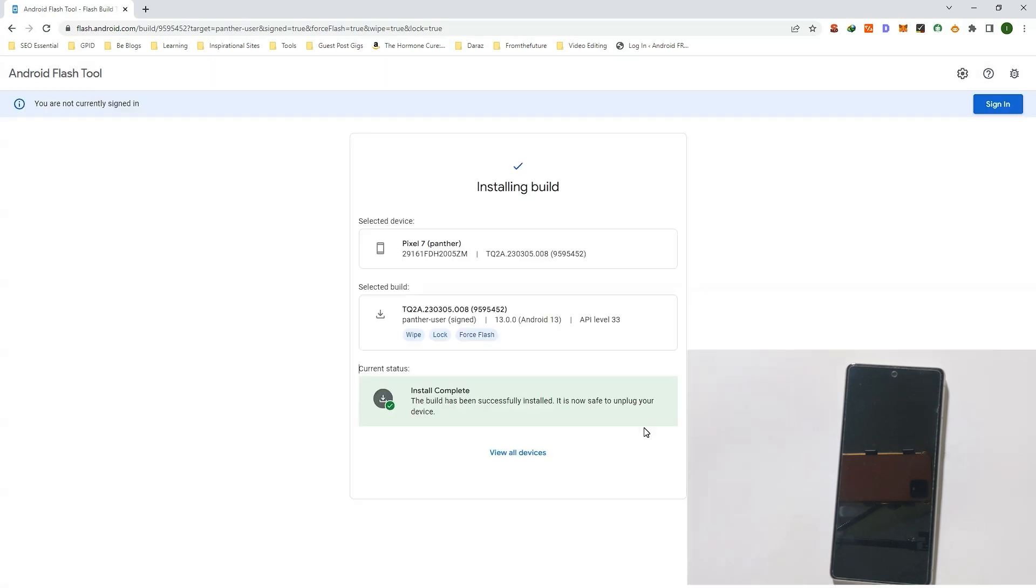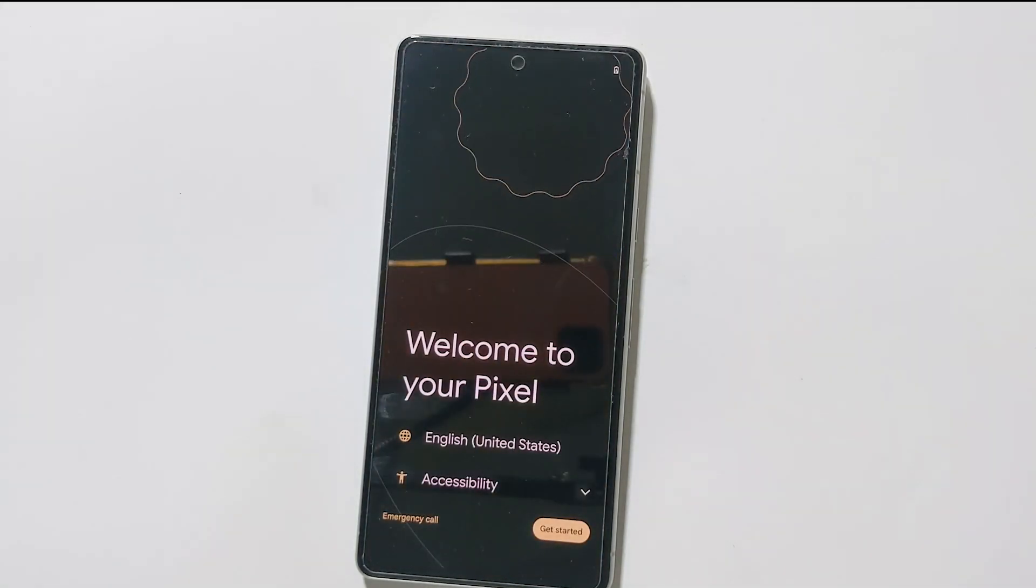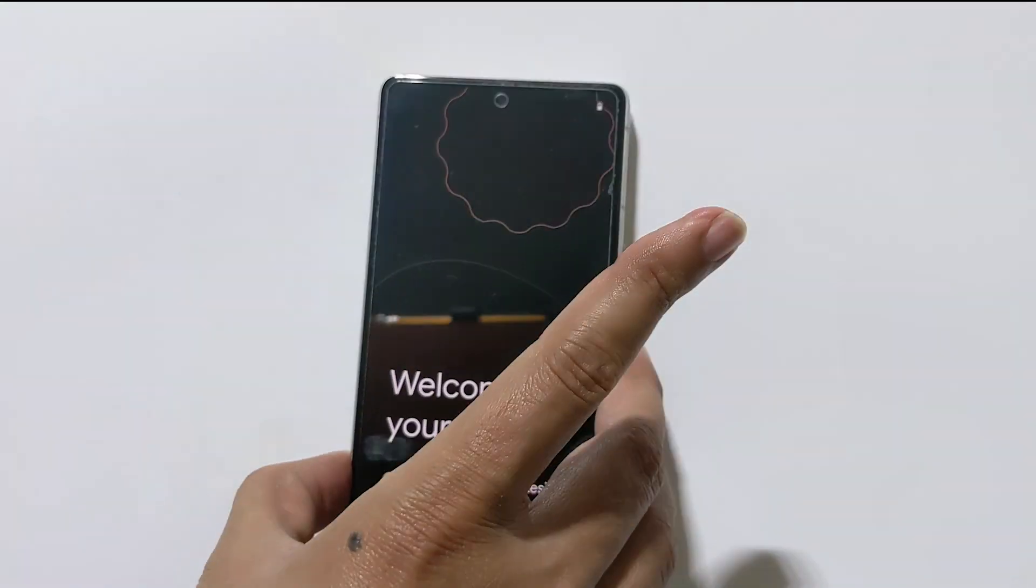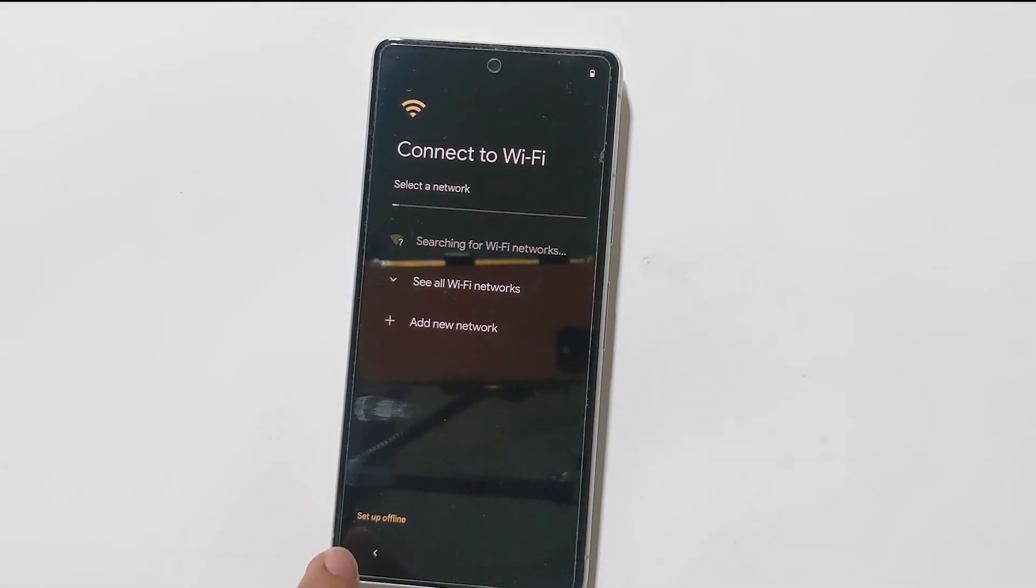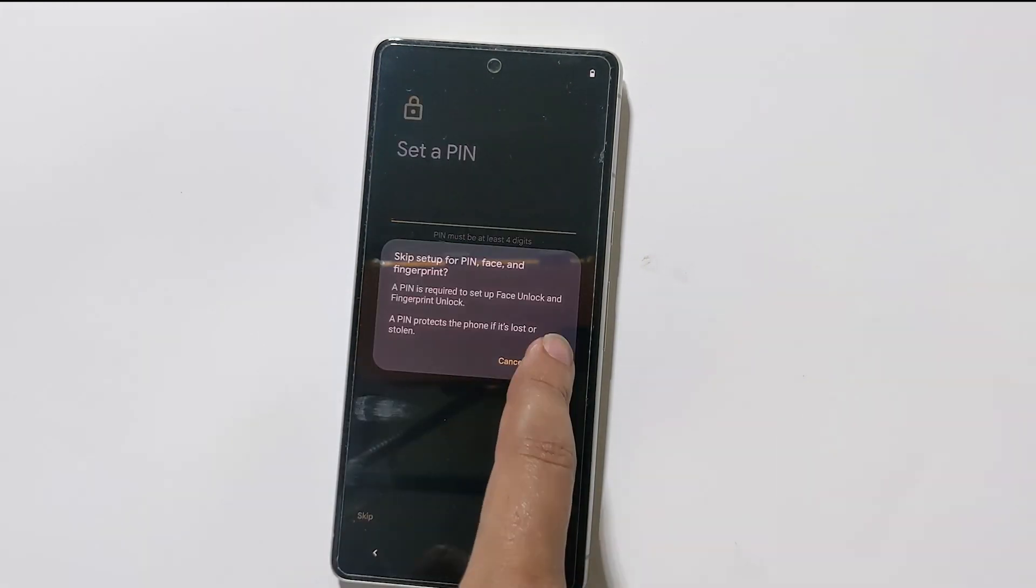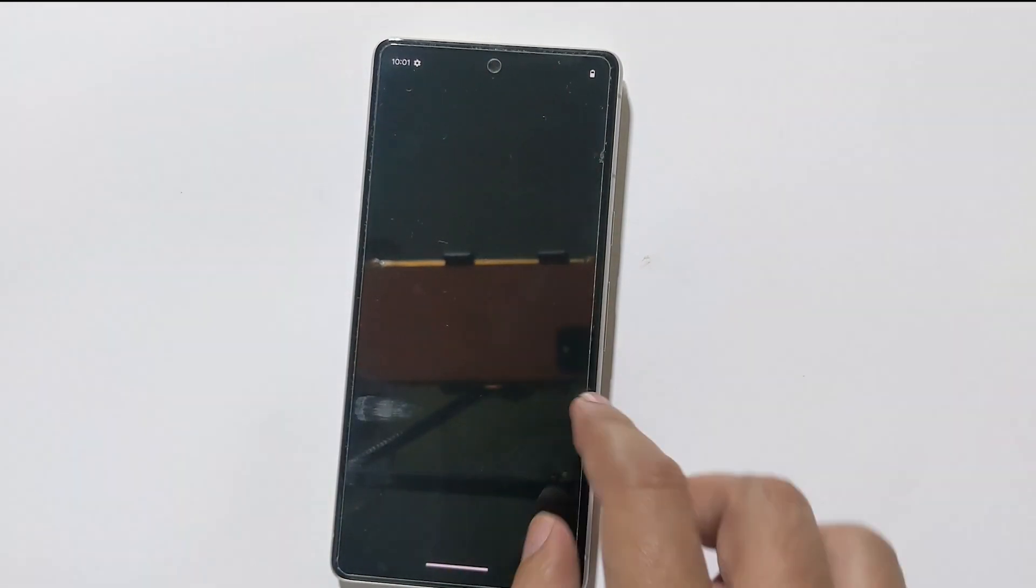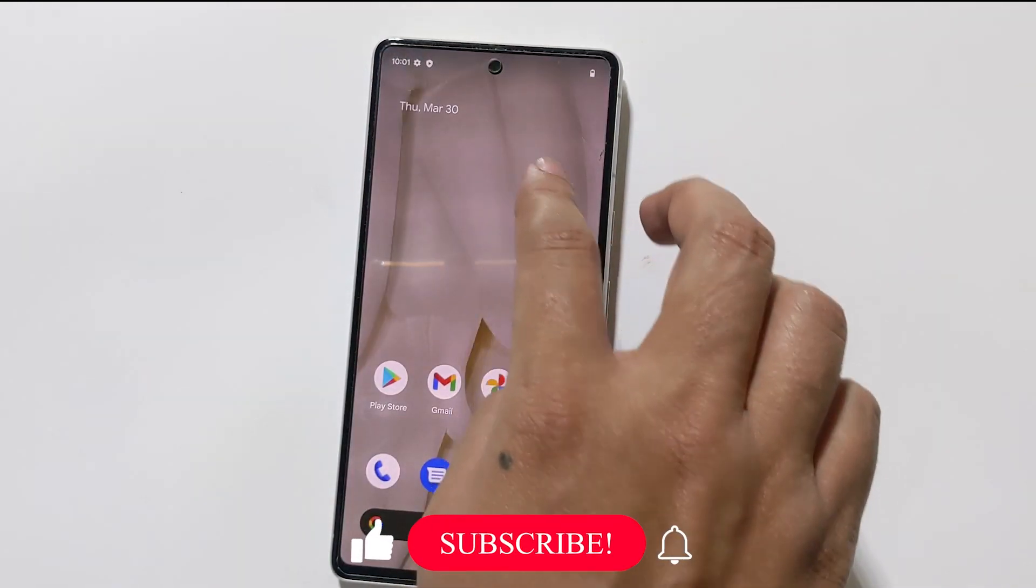The build has been successfully installed. It is now safe to unplug your device. You can disconnect your phone and now it will take you to the setup screen again. Tap on Get Started, connect to a Wi-Fi network, accept the terms and conditions, and here is your phone.